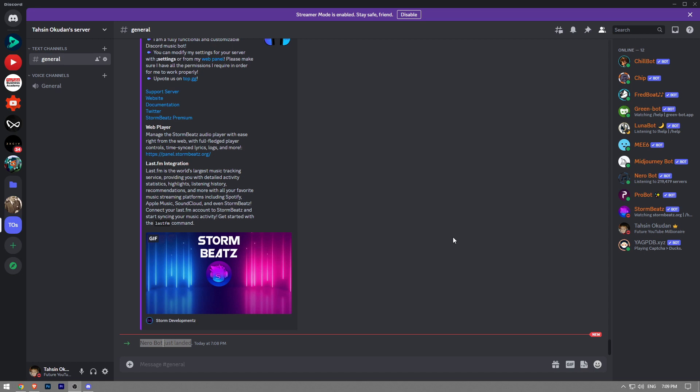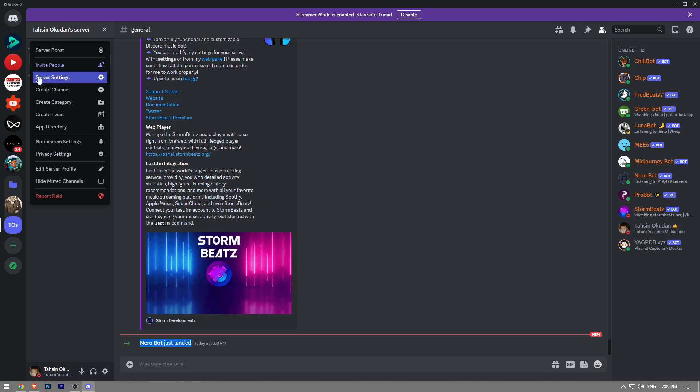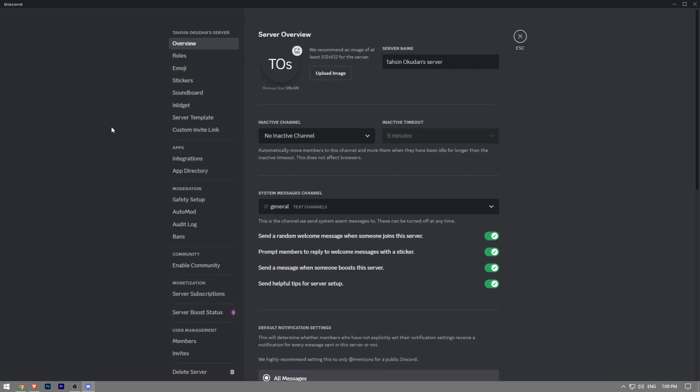In order to do that, you want to click on your Discord server name right here, and then click on Server Settings. It's going to take you to the settings page for the Discord server.